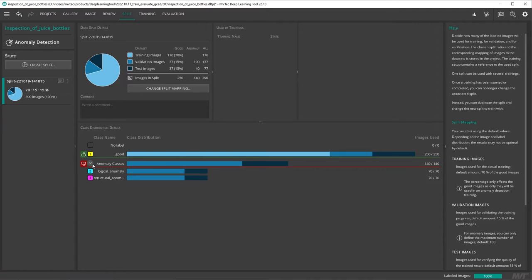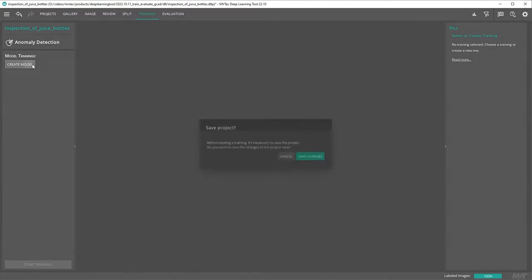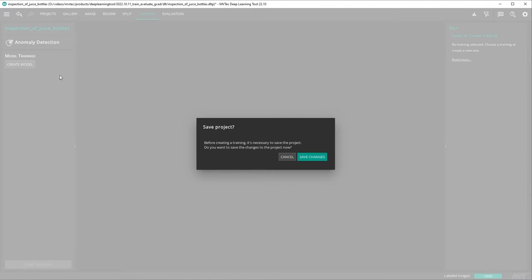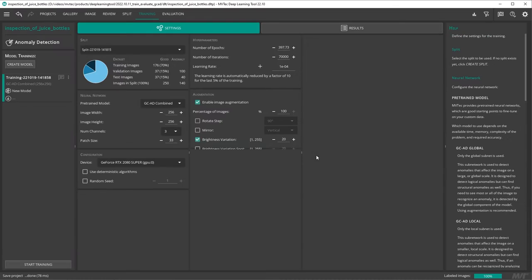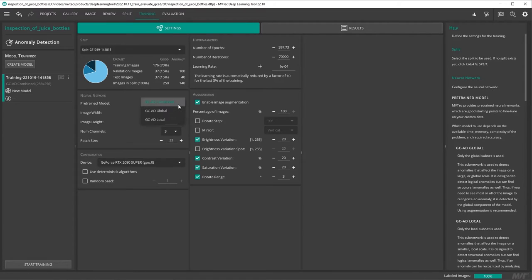With our data organized in splits, we are ready to start our training. We go to the training tab and click on create model. After creating our model, we can adjust the training parameters. You can specify which network should be used in your training.